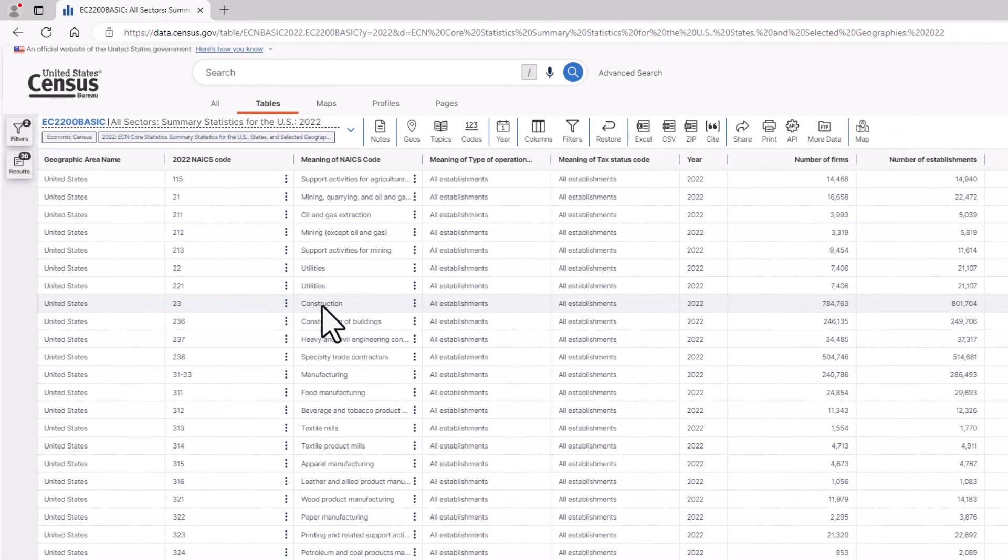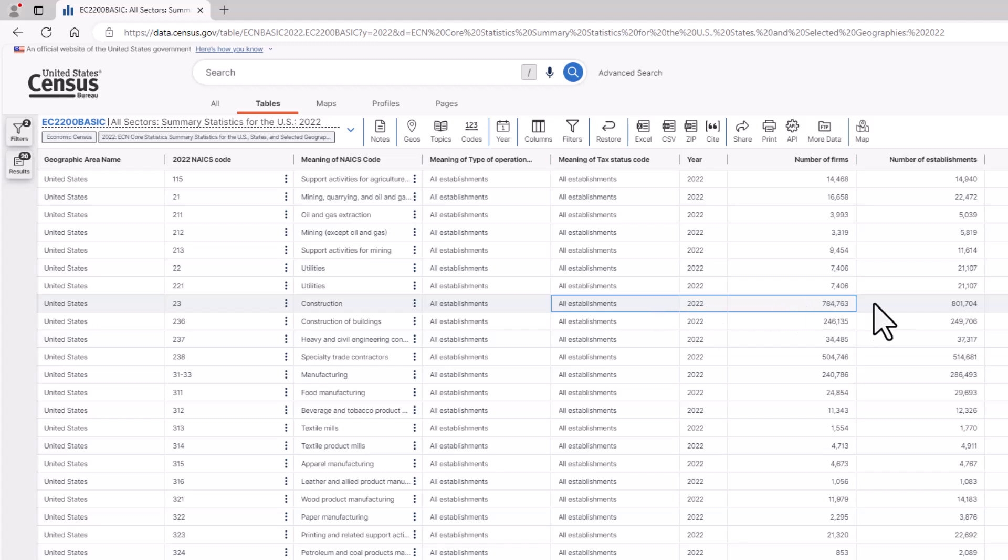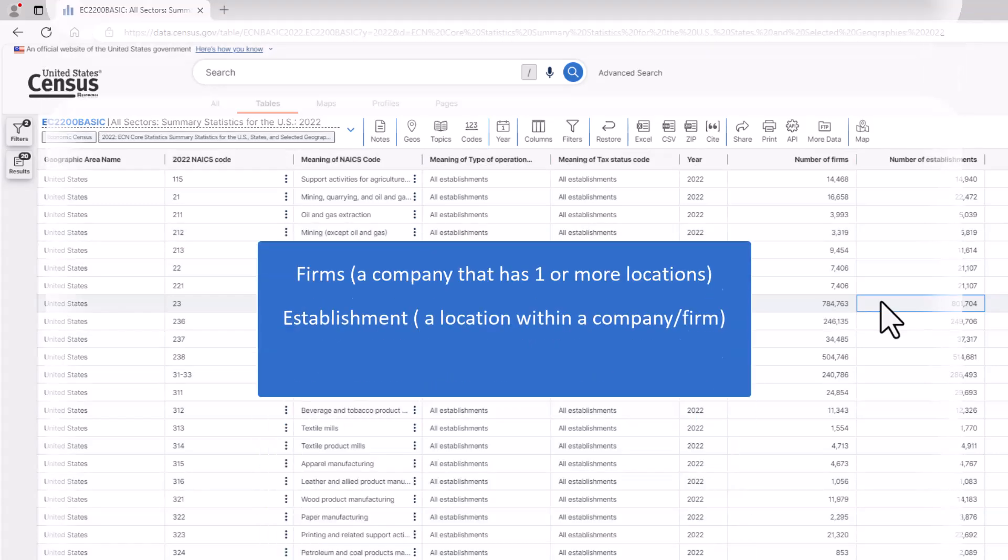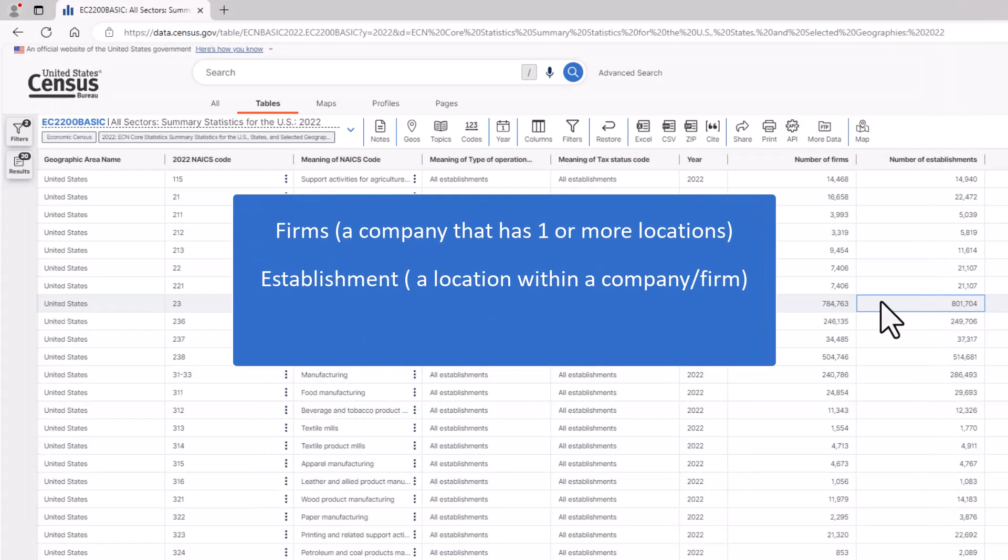Using the same NAICS code of 23, or construction, moving to the right, we see that there are 784,763 total firms and 801,704 establishments. As a reminder, the term firms means companies that have one or more physical locations, while establishments are the single physical locations.